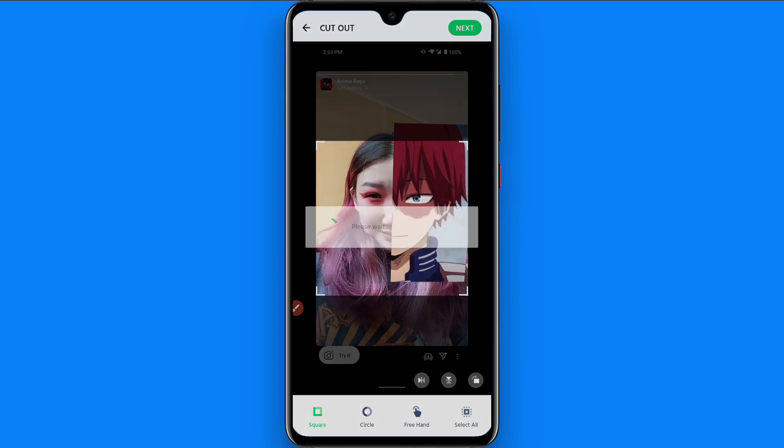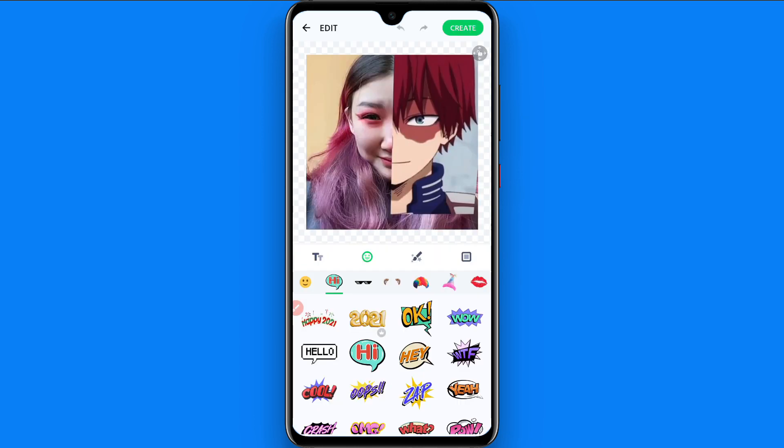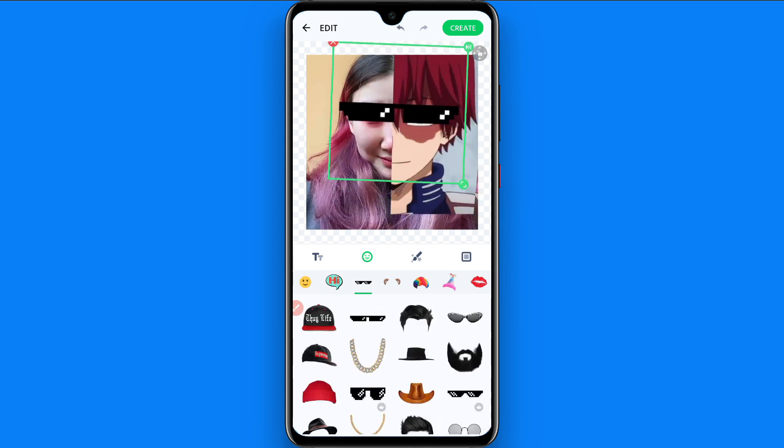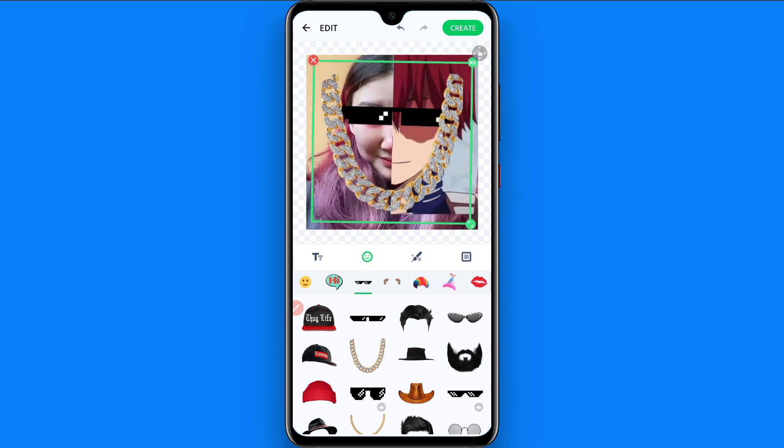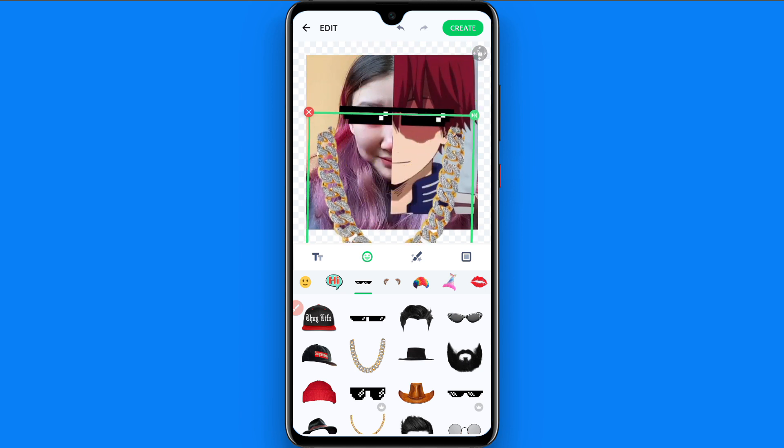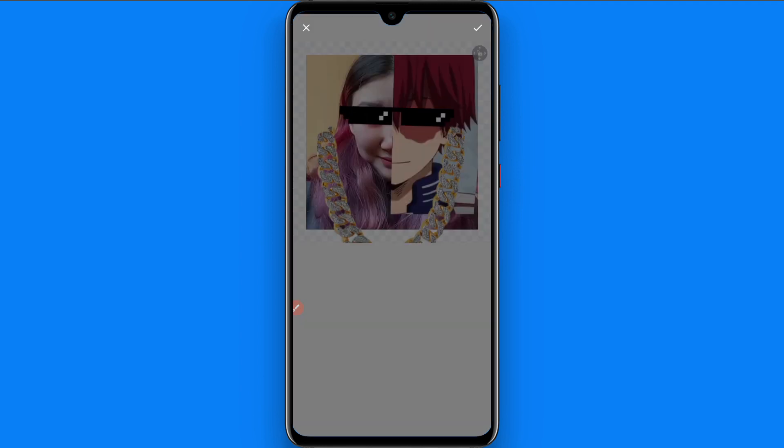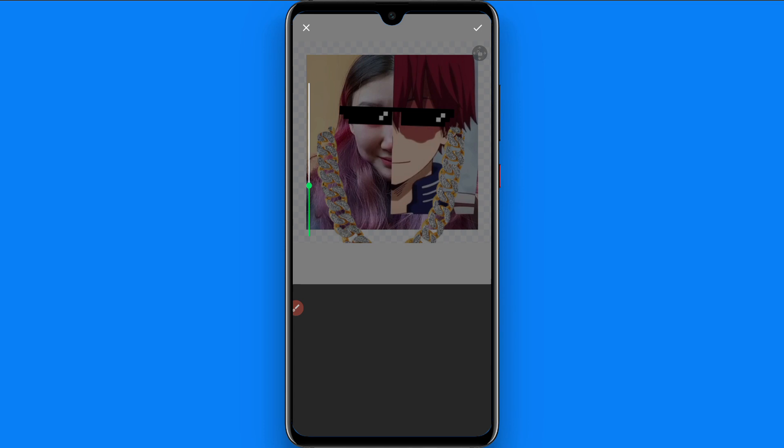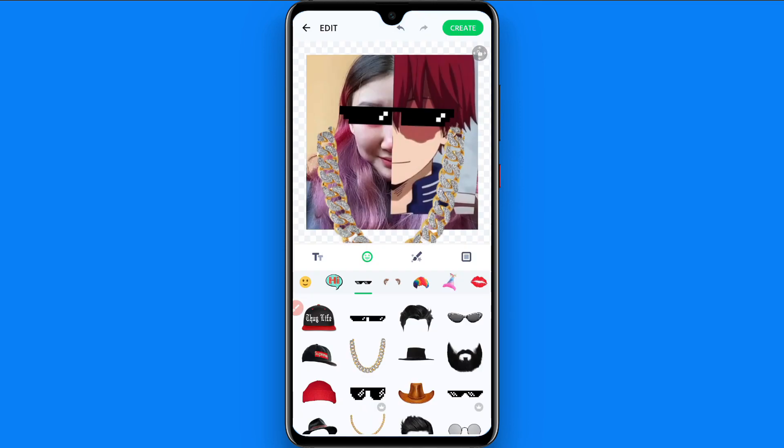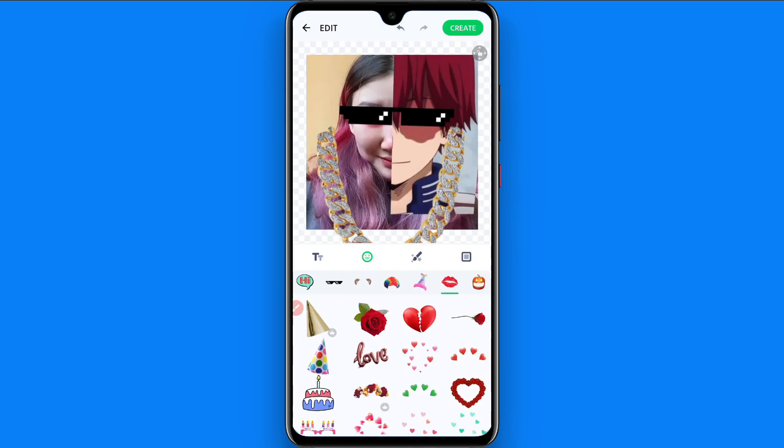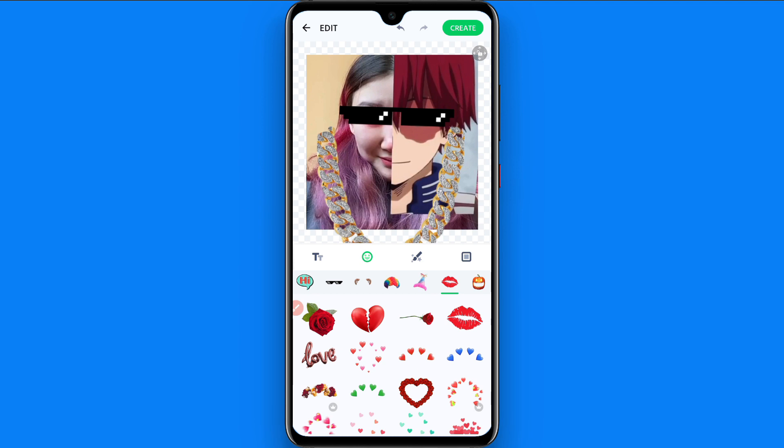And here you will see you can apply different effects or stickers on the picture like this, glasses, this chain, and you will also see text option. Here you can write a text from here and different options you will find it like lipstick and glasses, many other things you can create like this.